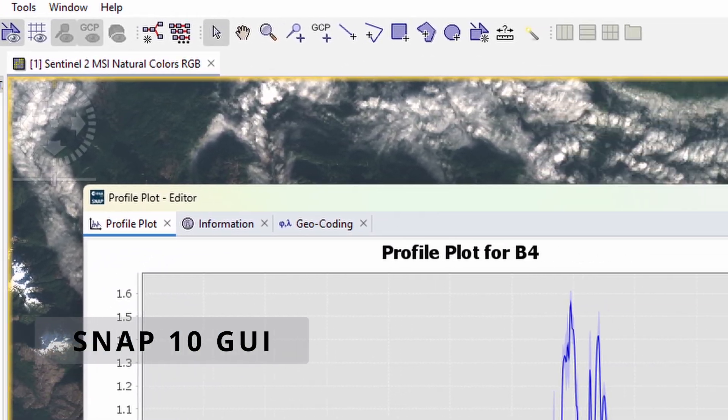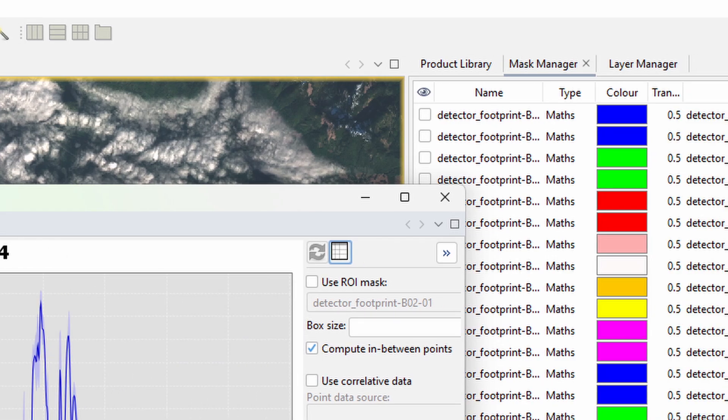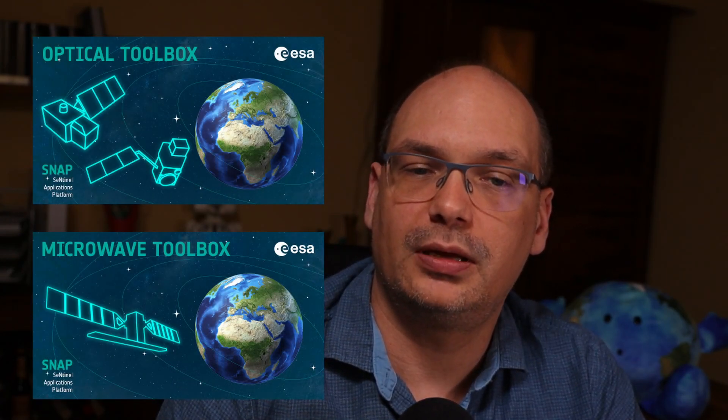The change is also noticeable on the website where plenty of the images have been changed. The second noticeable change is the change in the structure of the toolboxes. Sentinel-1, 2 and 3 toolboxes are replaced with a Microwave and an Optical toolbox. The Microwave toolbox combines Sentinel-1 and the Radarsat toolbox. Sentinel-2, Sentinel-3 and the Proba-V toolbox are merged into the Optical toolbox.